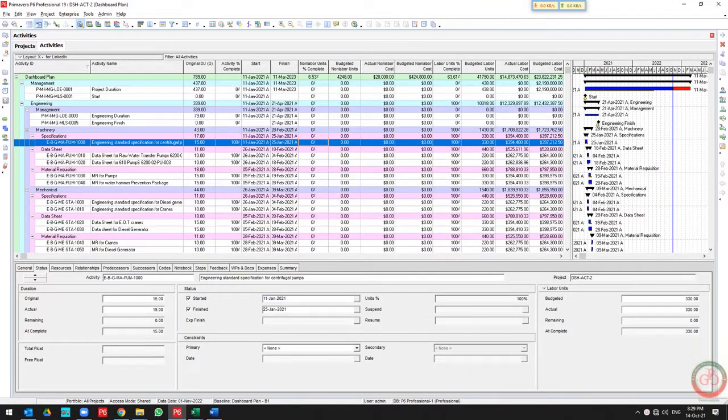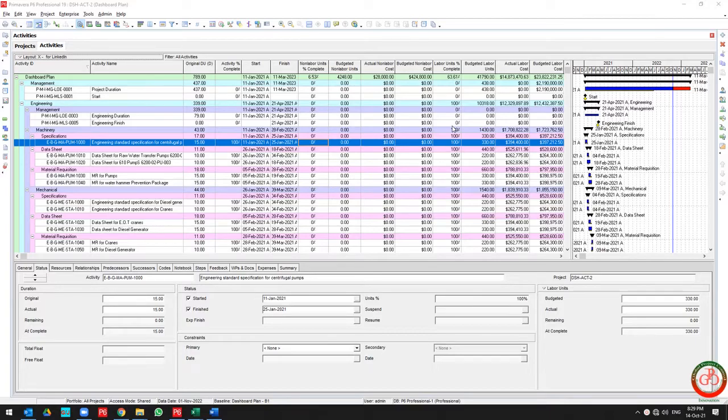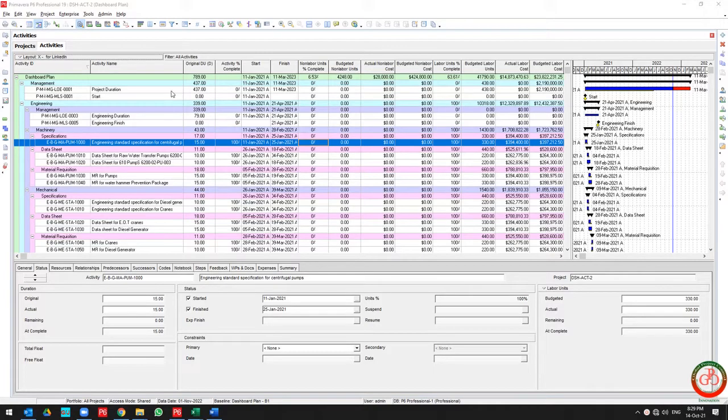Hello and welcome to another Primavera P6 lesson by Global Project Control. In this lesson, we want to talk about the usage of activity codes in the project. This is my project and I implemented three levels of activity codes.